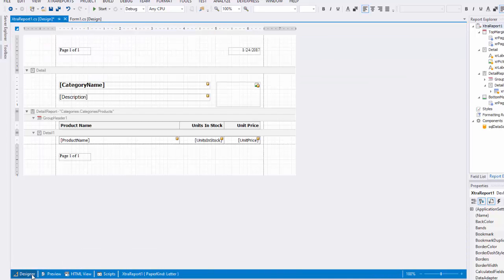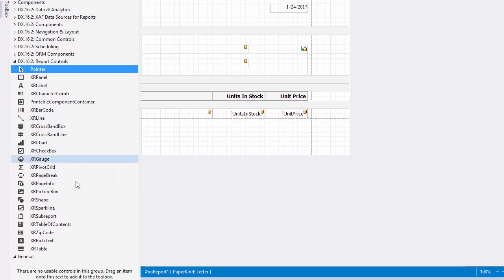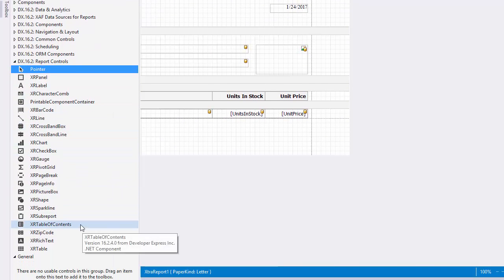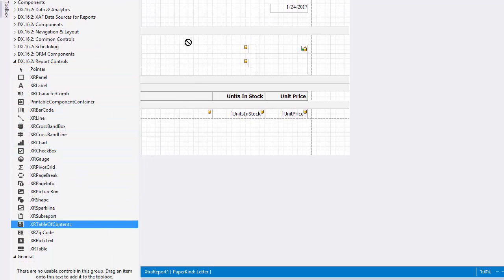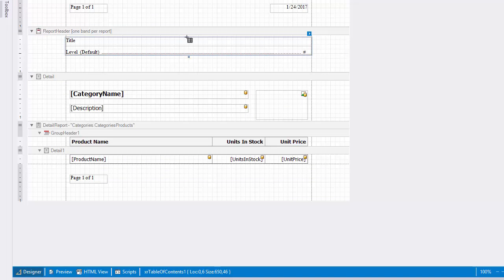Finally, let's look at how to add a table of contents, listing bookmarks assigned to report elements along with their corresponding page numbers. Select the XR Table of Contents control in the Report Controls tab and drop it onto the report header. If there isn't a band, it will be created automatically after dropping the control onto the report. Double-click the table of contents and type the document title there.